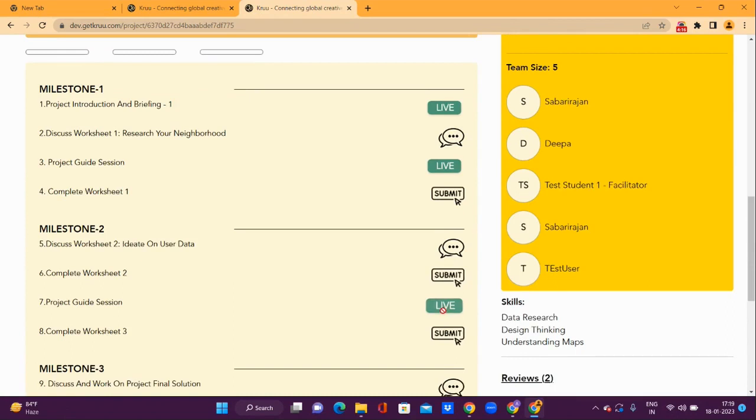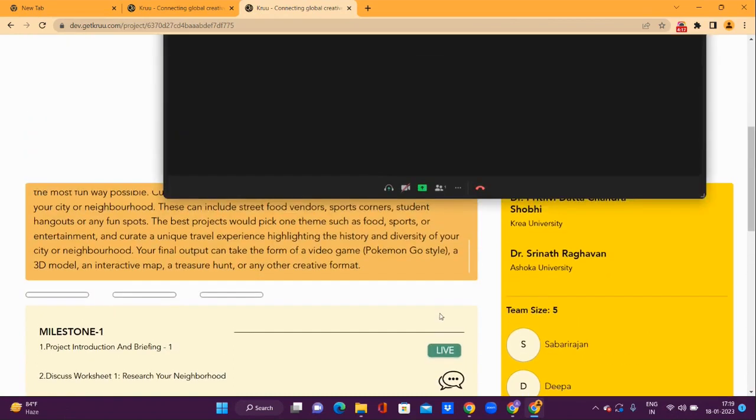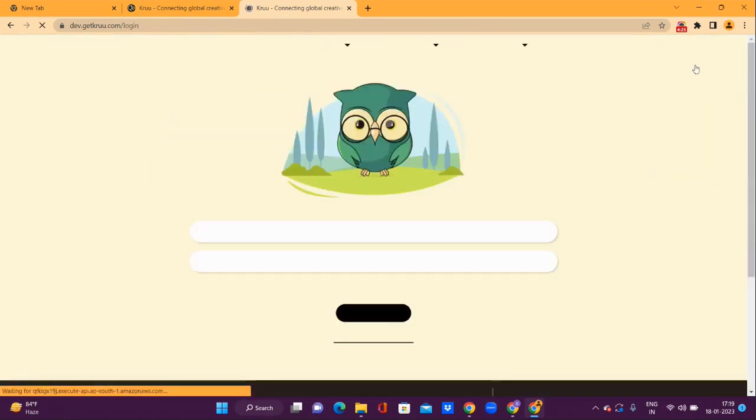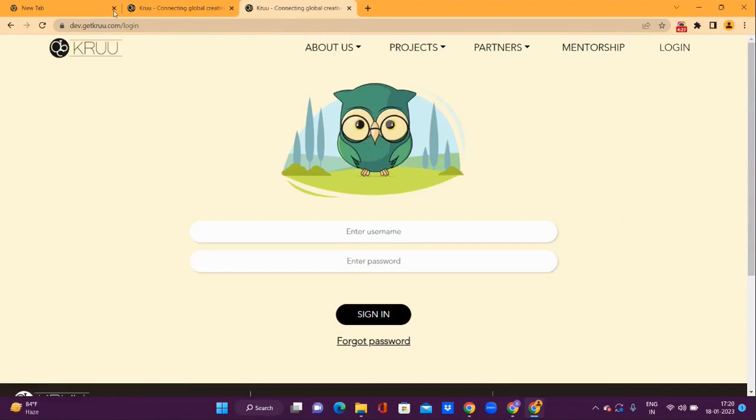That's it, and you are ready to use the platform. You can log out once you have completed your project.